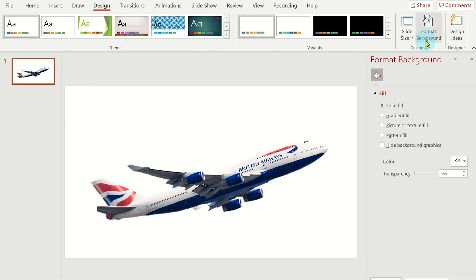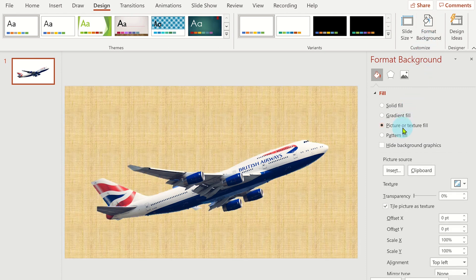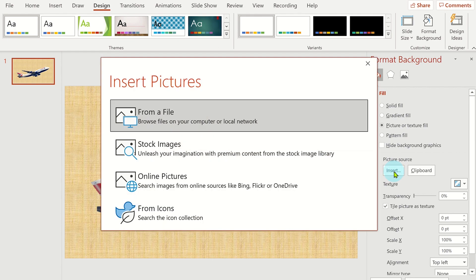Here you can use the fill tools or you can insert an image by clicking on the picture or texture fill and then insert. You can then select an image from your device, using stock images, or search for one online.